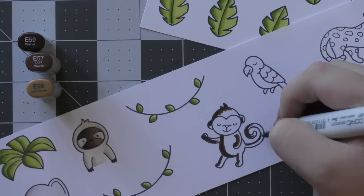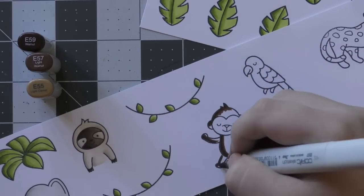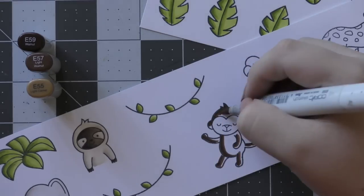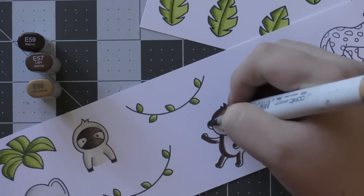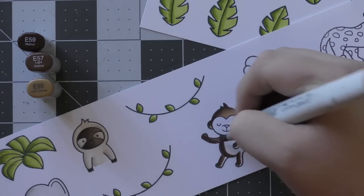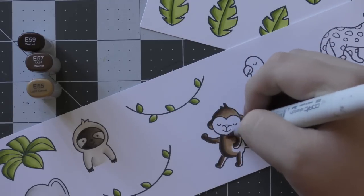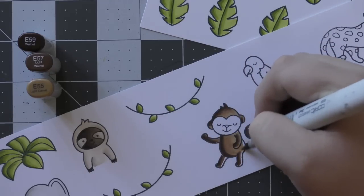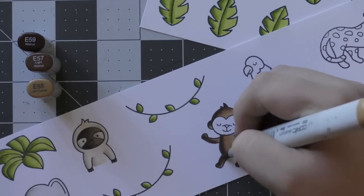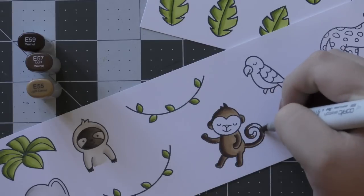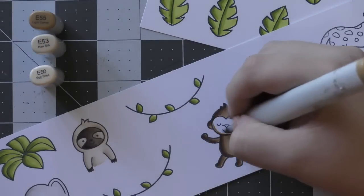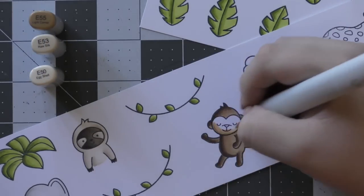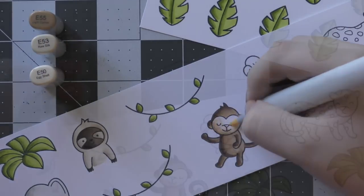Once I've finished coloring in the monkey's body, I'm going to move on to his face. I'm going to keep with the E55 but I'm also going to bring in E53 and also E50.